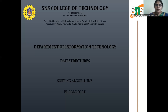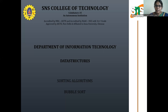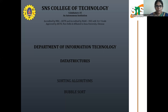Hello everyone. Welcome to a lecture series on data structures. In today's lecture, let us discuss one of the most easiest and prominently used sorting algorithms, which is Bubble Sort.